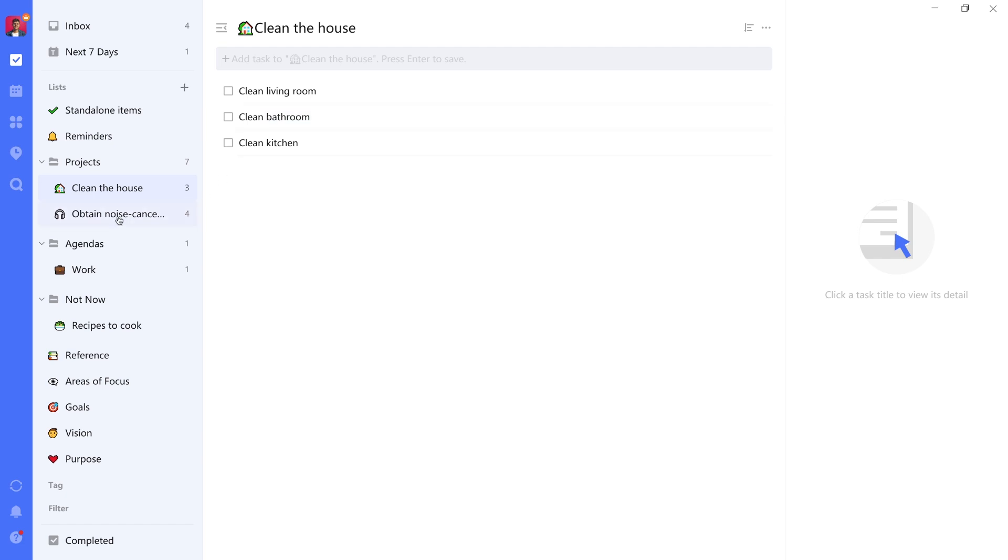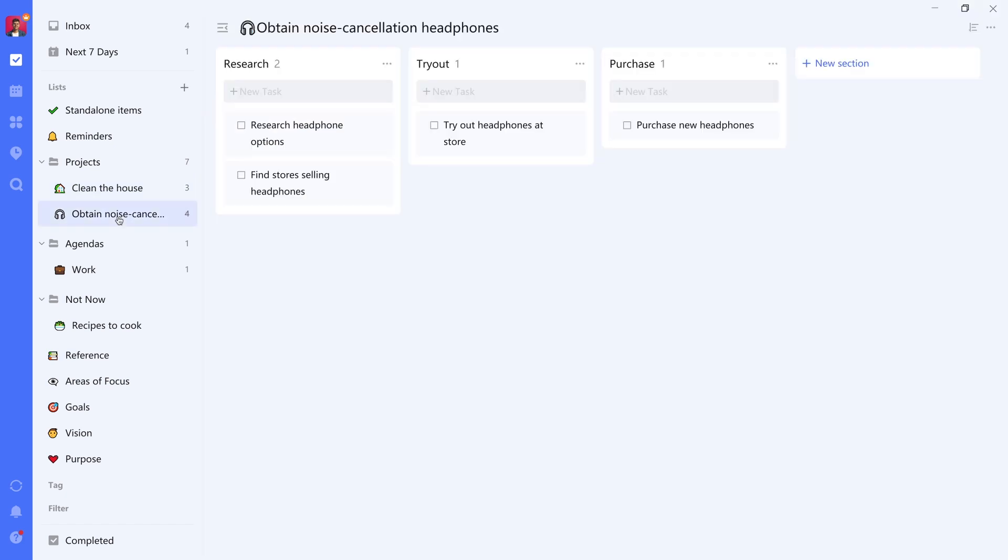However, let's take another example, which I've called in this case, let's say I want to obtain noise cancellation headphones. That's a project that has multiple tasks associated with it as well. However, you could argue that some of those are more important than others to be completed first. For example, how can I purchase a headphone if I don't even know which one I want yet?